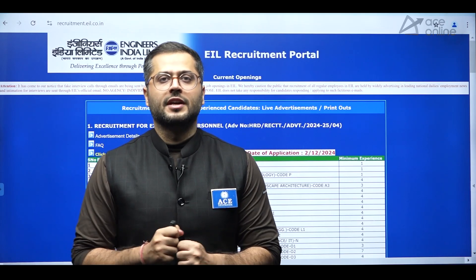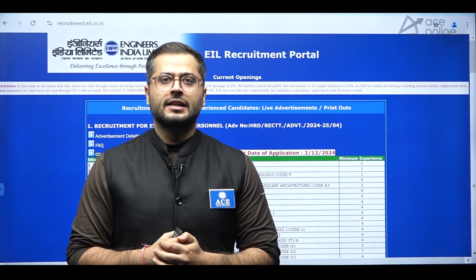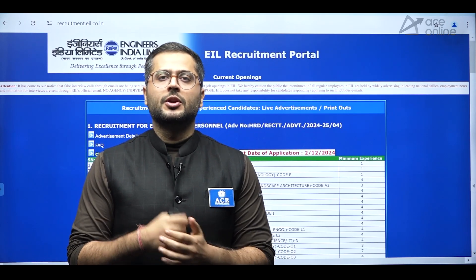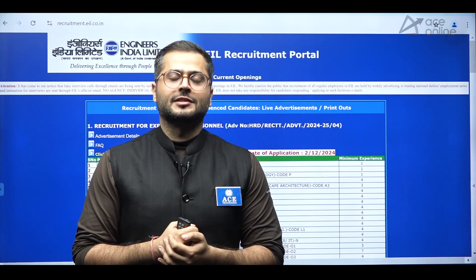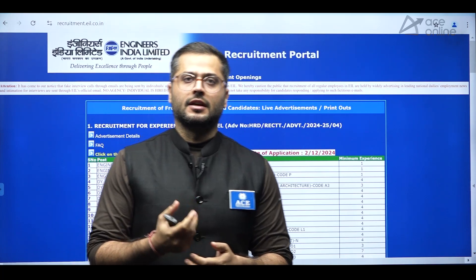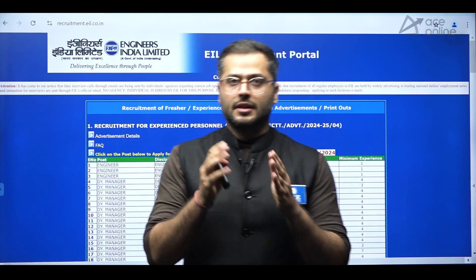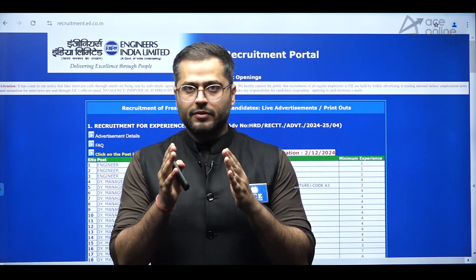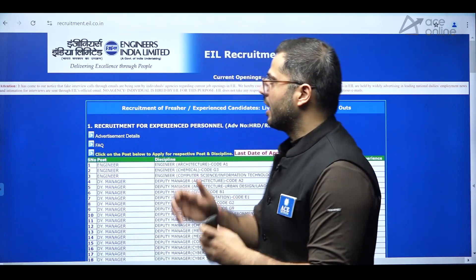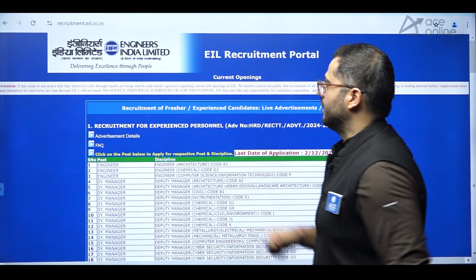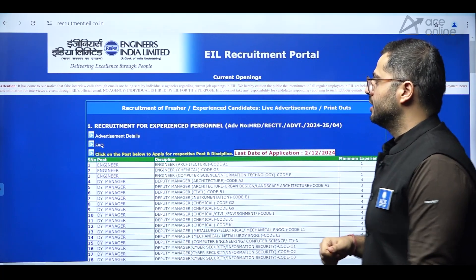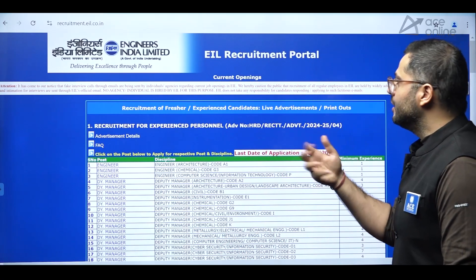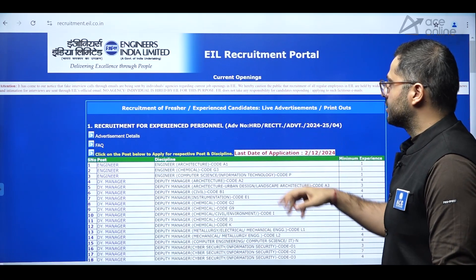Hello everyone, welcome to ASNIC Academy's YouTube channel. So in this video, we'll be talking about the new notification which has been released in regard of the vacancies which are there in EIL, Engineers India Limited, for the recruitment of experienced candidates.